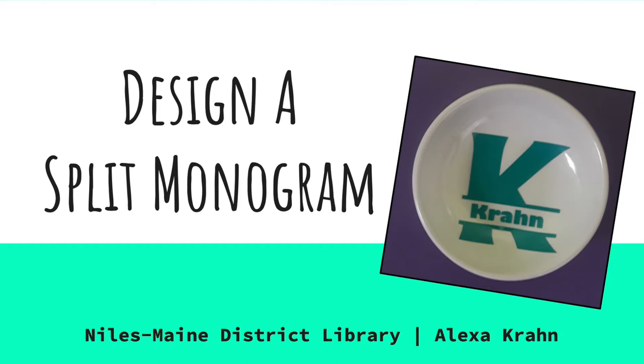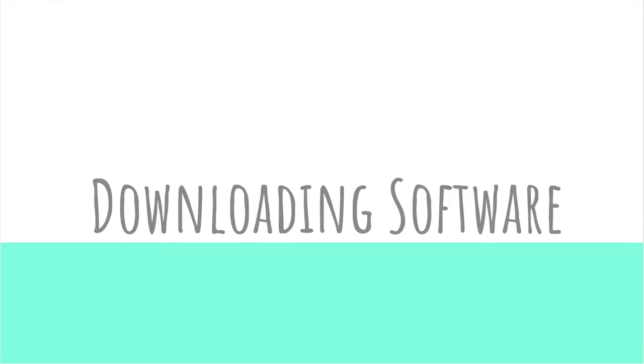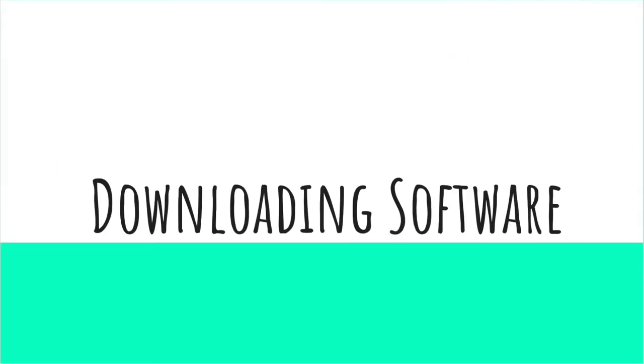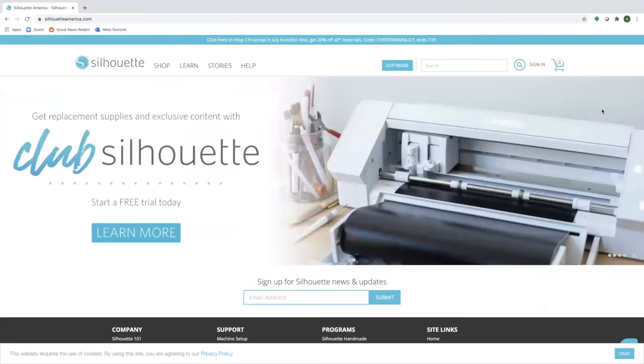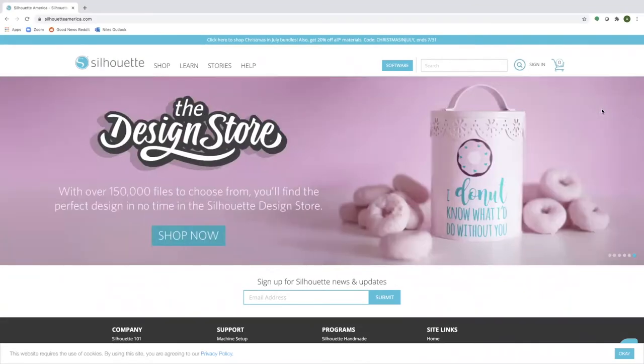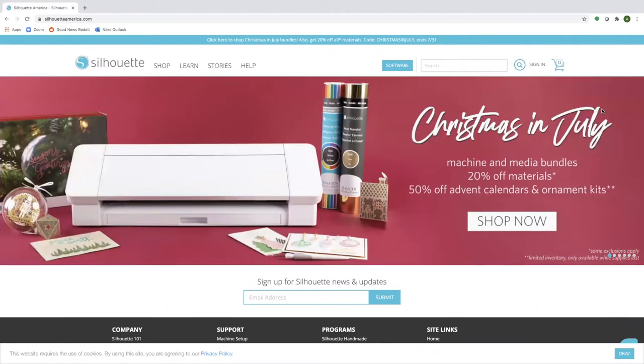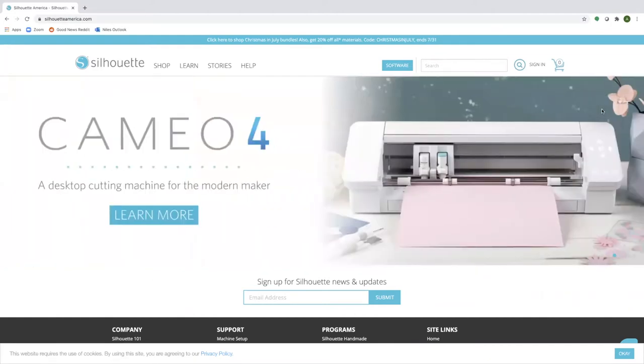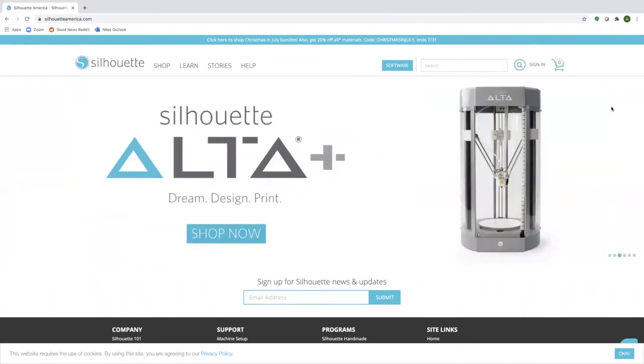Let's get started. Before we get started designing, we will need to download a bit of software. On any browser connected to the internet, go to the website www.silhouetteamerica.com. On the website's homepage to the left of the search bar, you will see a blue button that says software. Go ahead and click on that button.